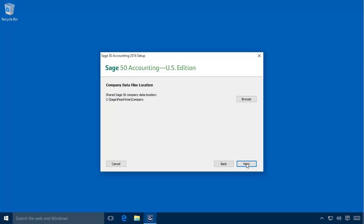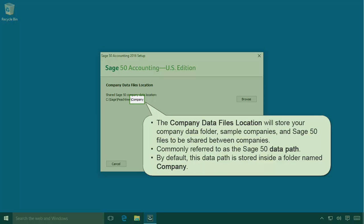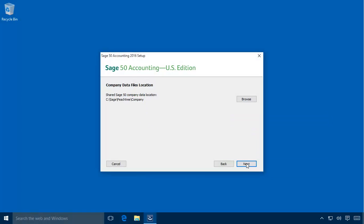Let's leave it set to the default location and click Next. The company data files location page will display. Earlier, we told the setup process that the company data will be hosted on this computer; now we need to select the specific folder location. This folder will be used to store your company data folder as well as sample companies and Sage 50 files designed to be shared between companies, such as tax tables and report files. This folder is commonly referred to as Sage 50's data path. By default, the data path folder is named Company. We'll leave this set to its current location and click Next.